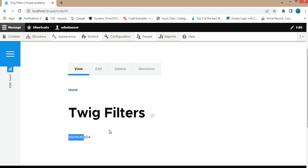Twig is a powerful templating engine in Drupal and it comes with a lot of built-in filters like upper, lower, or length, which we have already seen in the last video. However, sometimes you need more control and customization, and that's where custom Twig filters come in handy. We will create a new filter that allows you to manipulate data in your template exactly the way you want.